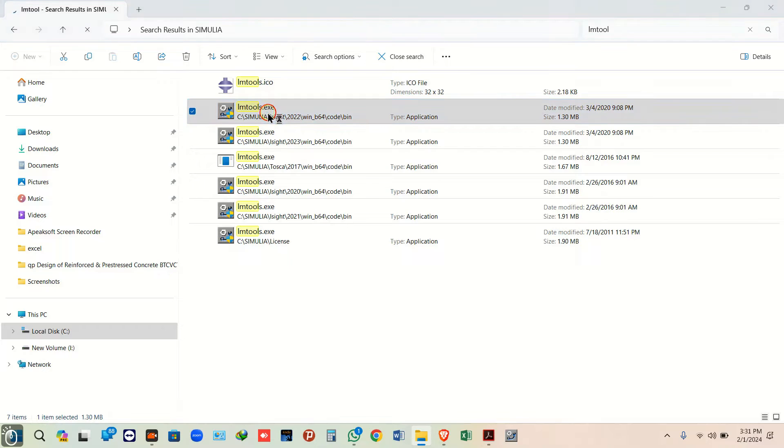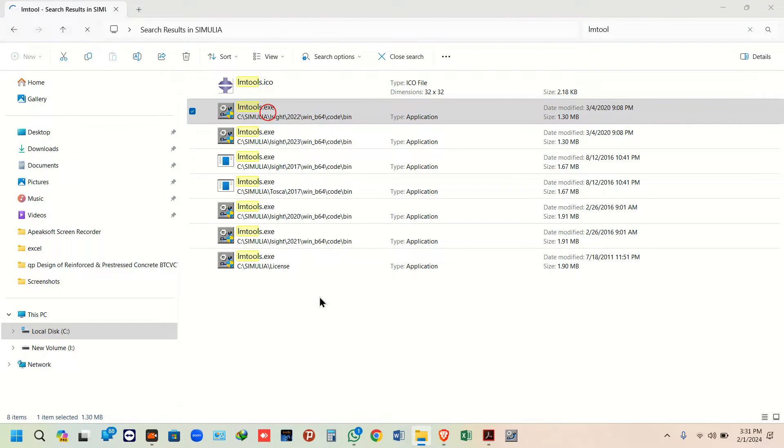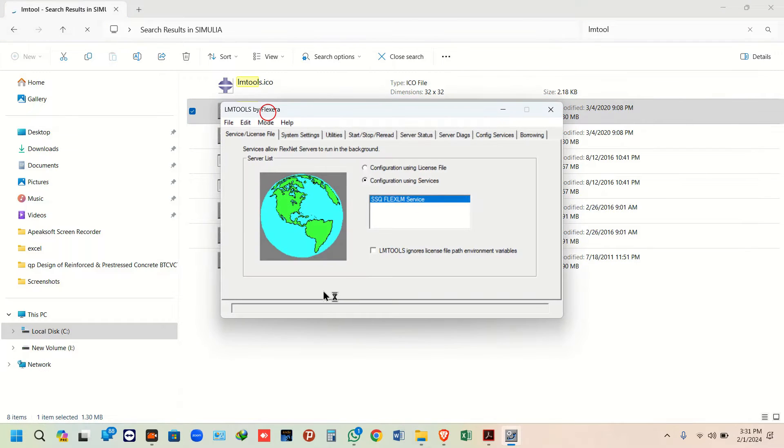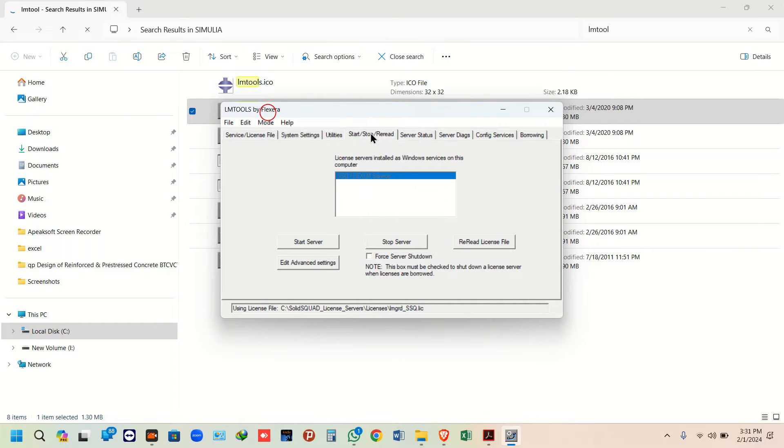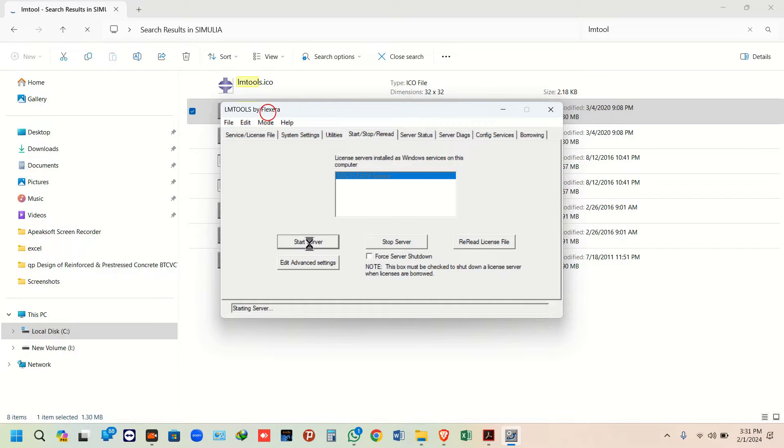Double-click on LMTOOLS to open it, click on SSQ FlexLM Services, go to Start/Stop, and start the server. Now you can easily open your software.